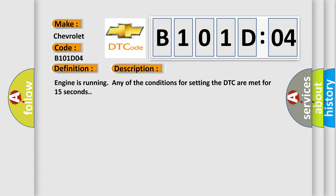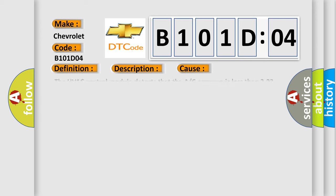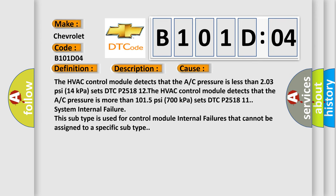This diagnostic error occurs most often in these cases. The HVAC control module detects that the AC pressure is less than 203 PSI (14 kilopascal) sets DTC P251812. The HVAC control module detects that the AC pressure is more than 1015 PSI (700 kilopascal) sets DTC P251811.